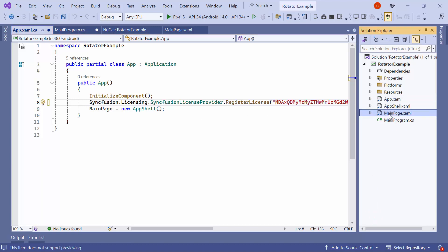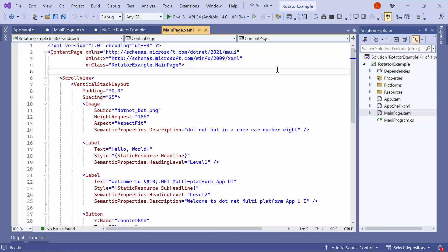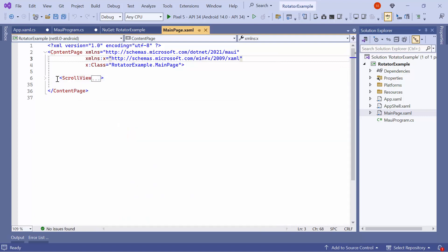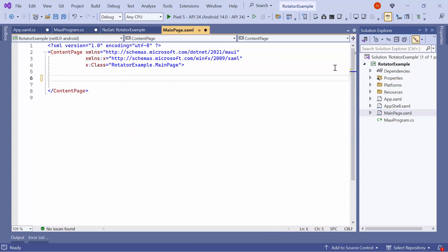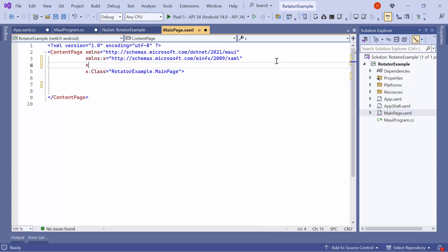Next, I navigate to the MainPage XAML to initialize the control. I remove the default code from the Content Page section and import the Syncfusion MAUI rotator namespace.